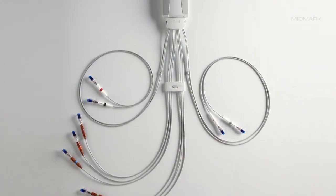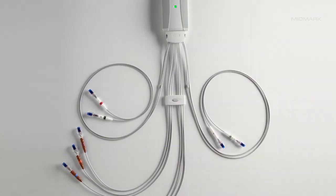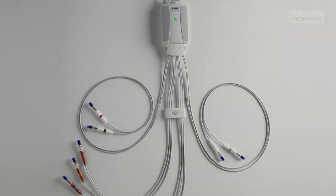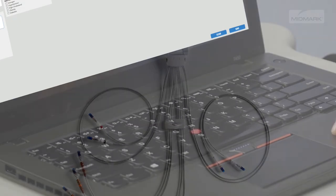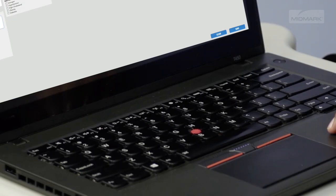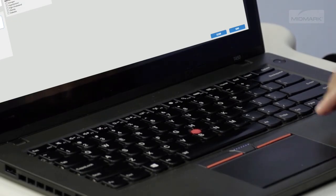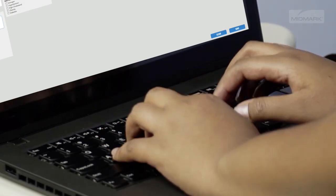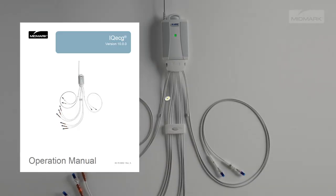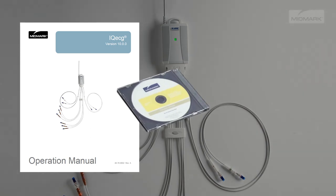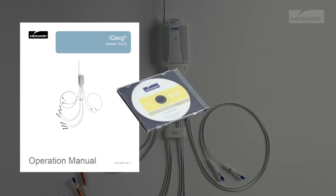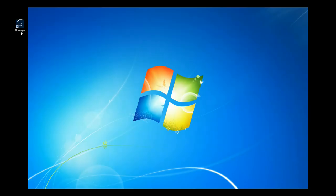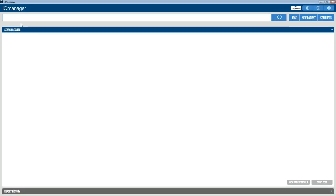If you are using the Midmark IQ ECG through an EMR system, please refer to your EMR's operation instructions for creating a new patient chart. This section of the training video is created for clinicians who are using Midmark IQ Manager software to manage their patient records. Double-click the IQ Manager icon on the Windows desktop and the opening screen will appear.